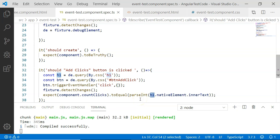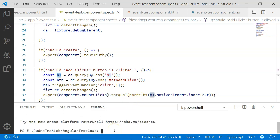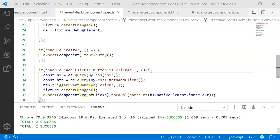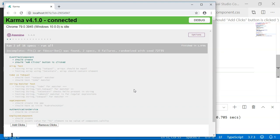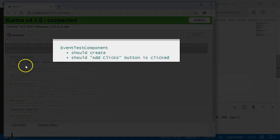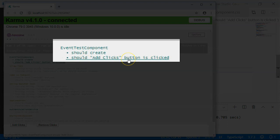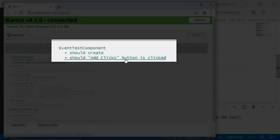Let's go and execute this — I am going to run ng test. All our test cases have been executed. Let's see it in the browser. Here you can see 'should add clicks button is clicked', so this method executed successfully. It also means that the countClicks variable is equal to the value of the h1 element in the DOM.